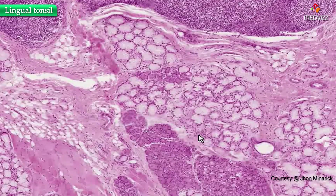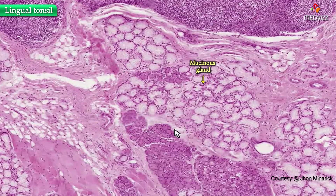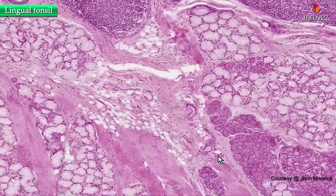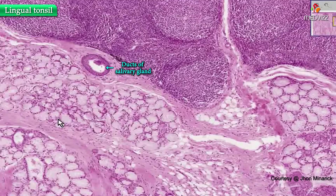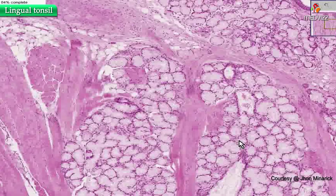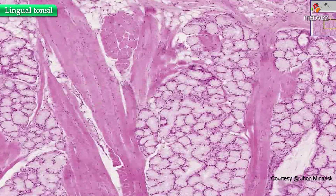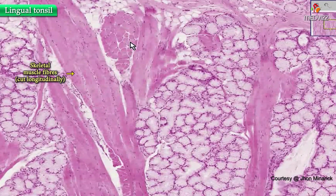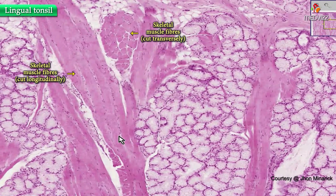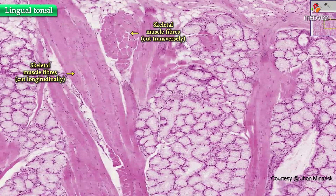This is not a palatine tonsil because it's on the tongue. You can see accessory salivary glands — both mucinous and serous types — ducts of these glands, blood vessels, and skeletal muscle fibers cut both longitudinally and transversely, because the skeletal muscle fibers within the tongue run in every direction.